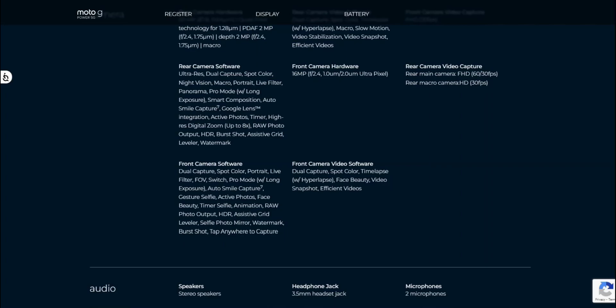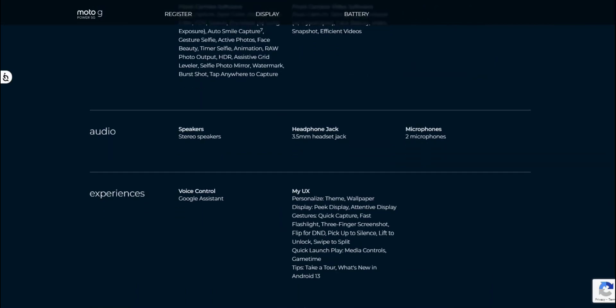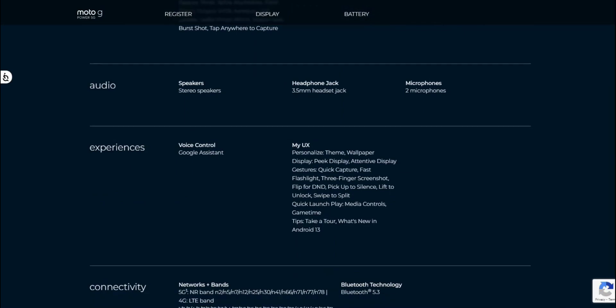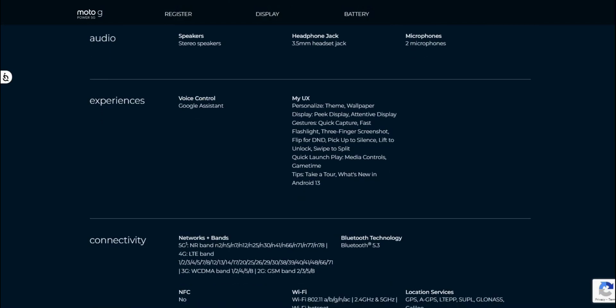Audio. Stereo speakers, 3.5 headphone jack and two microphones. Google system My UX. Personalized name wallpaper, live wallpaper, themes and wallpaper, display, peak display, attentive display, gestures, quick capture, fast flashlight, three finger screenshot, do not disturb, pick up to silence, lift to unlock, swipe to split, quick launch, media controls, game time.